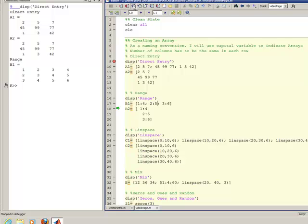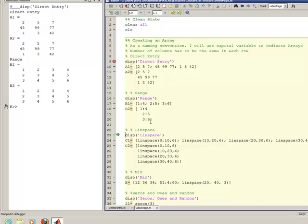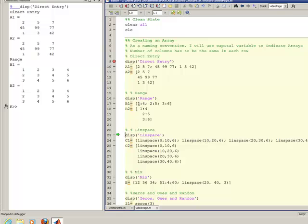Likewise, you could do a vector B2 and do the different line method instead of the semicolon method. So it doesn't really matter which one you use. This one tends to be B1. This method tends to be a little more streamlined than the method we used in B2 and A2.